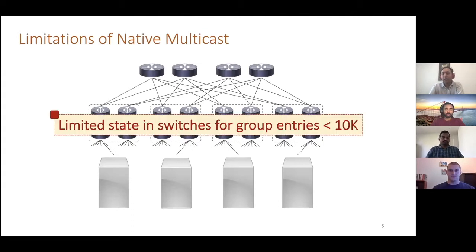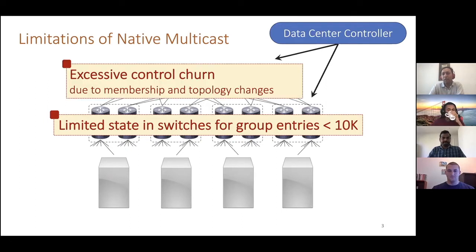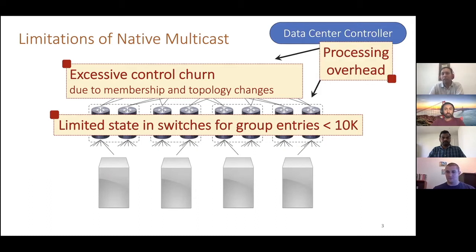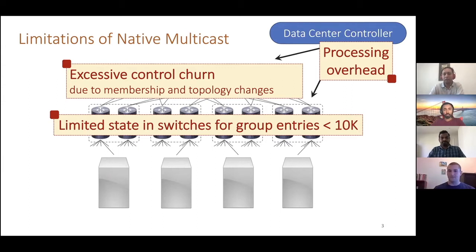In a public cloud environment, the number of distinct group communications can easily exceed millions of groups. The question we asked was: how can we enable support for this large number of group communications? Existing native multicast implementations are quite limited — switches can host only less than 10,000 entries, and membership or topology changes cause the data center controller to update policies across switches, leading to significant control overhead and processing burden.